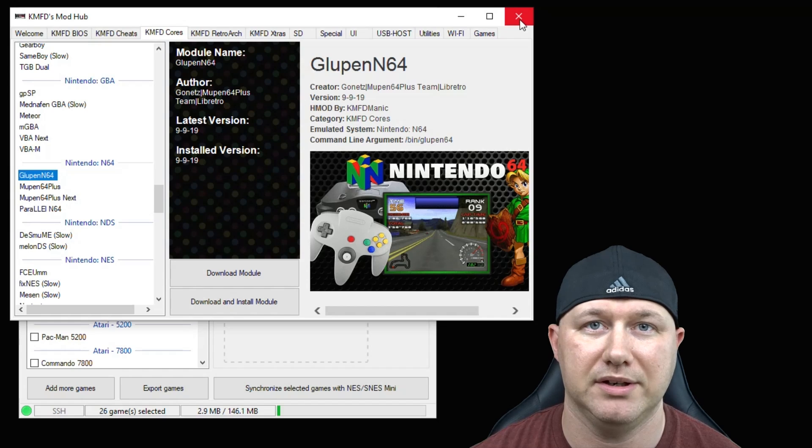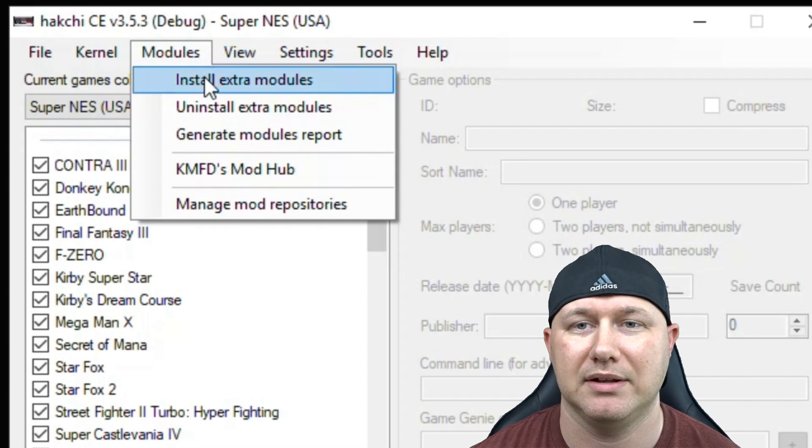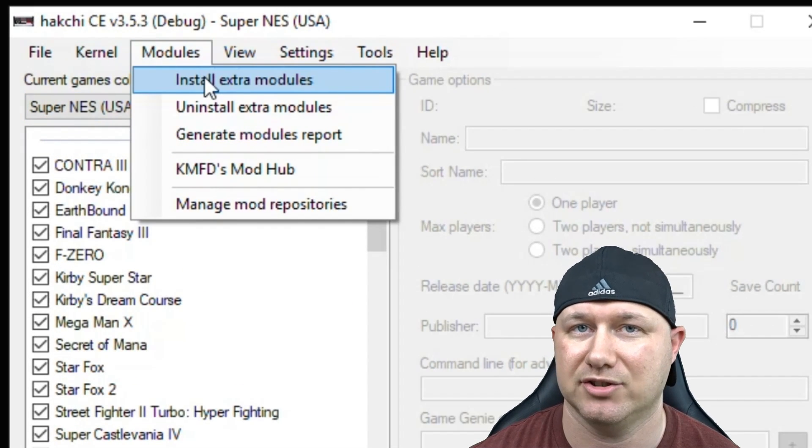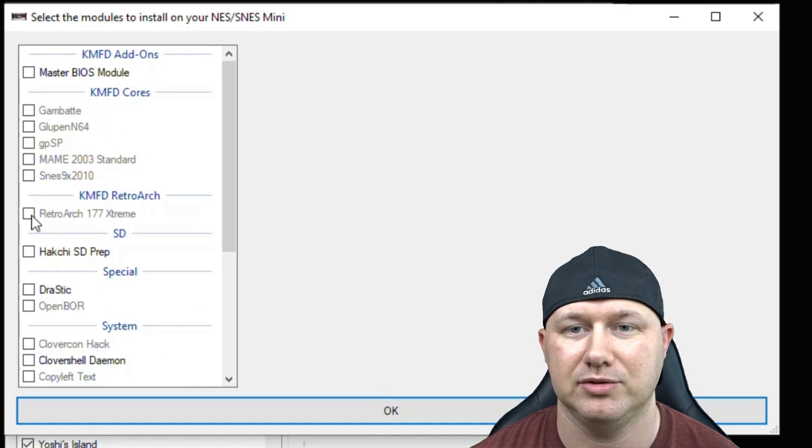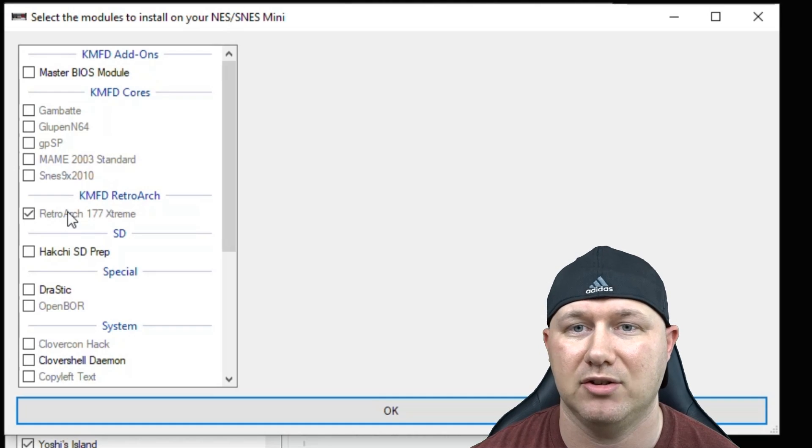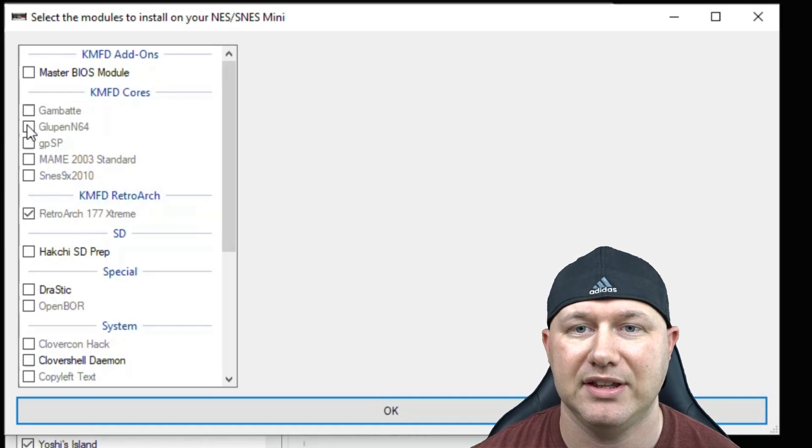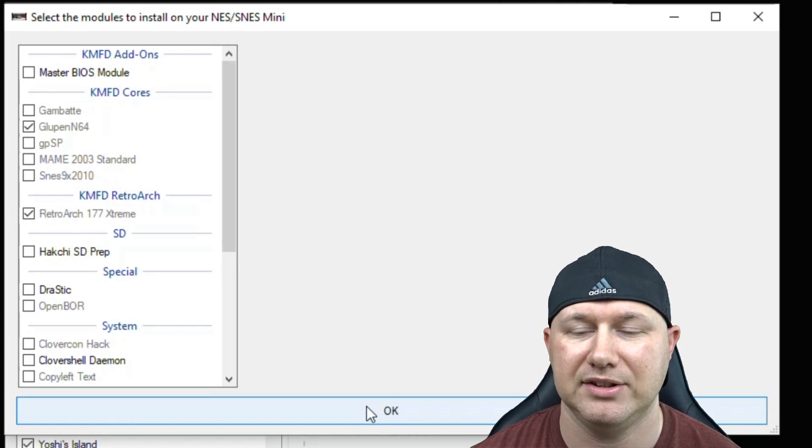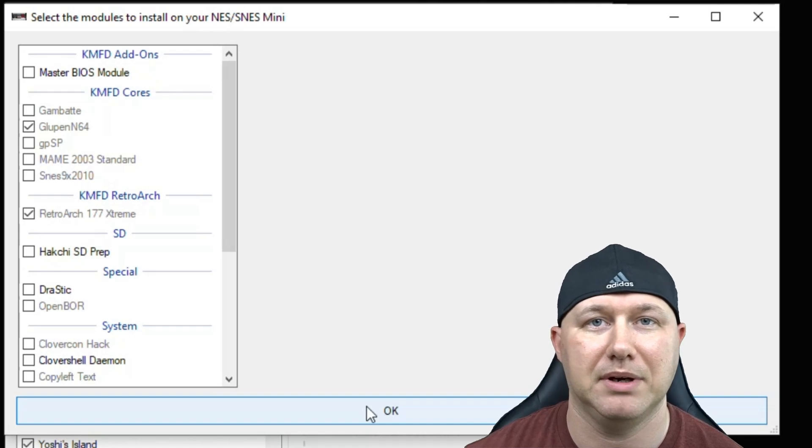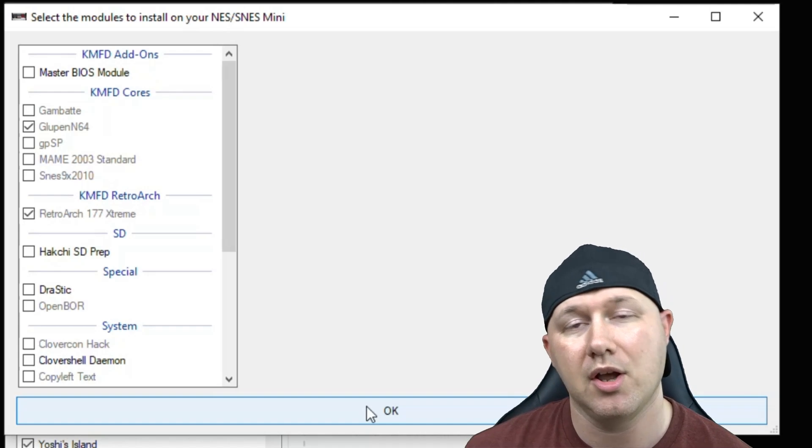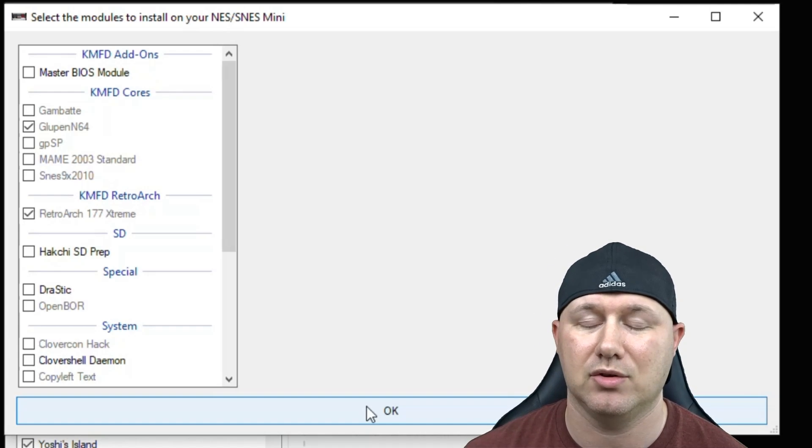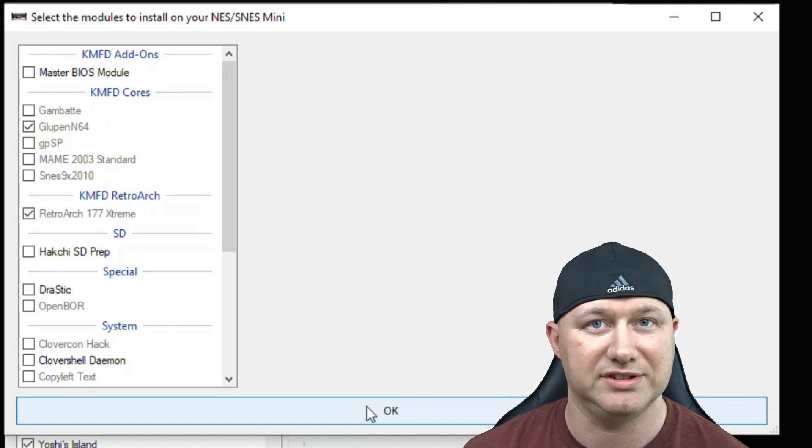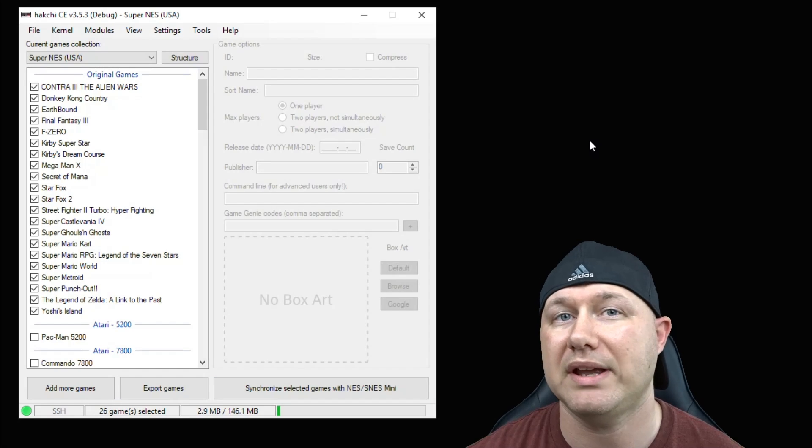Then you can close out the mod hub. Go back to the modules tab and click install extra modules. You're going to put a check mark next to retroarch extreme if you haven't installed that already, and then Glupen64. Hit the OK button here at the bottom and a bar will appear on your screen. Once it's filled in all the way, it means these cores are installed to your system and they can be used.